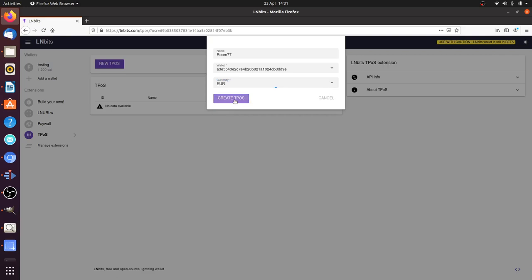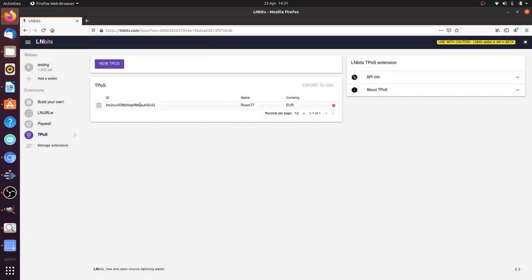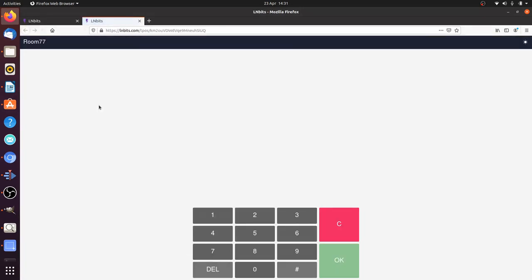There's our TPOS. If I open this up in the browser, you can see it's a point of sale terminal which you could use in a browser on a computer if you really wanted to, or on a tablet. But this really comes into its own when you run it on a mobile phone.